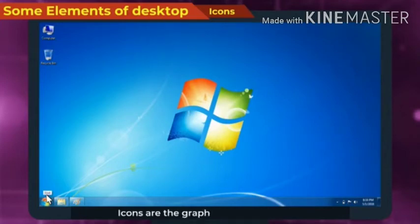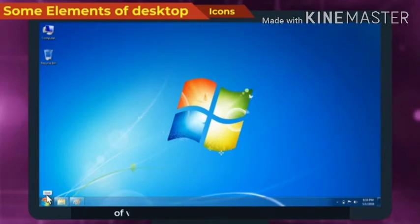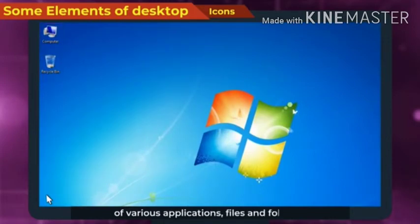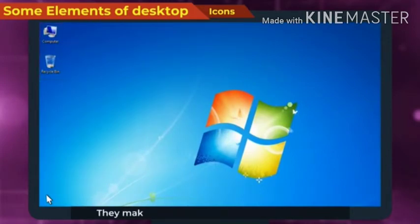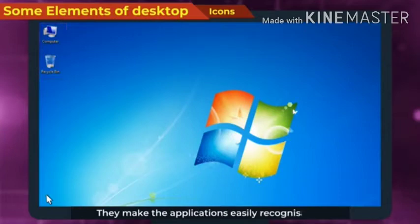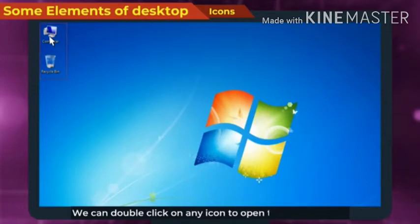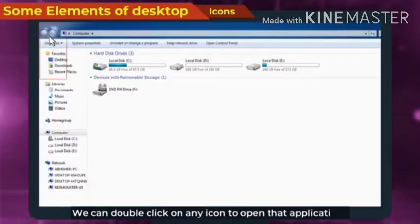Icons are the graphical representation of various applications, files, and folders. They make the applications easily recognizable. We can double click on any icon to open that application.